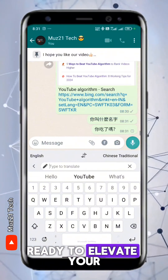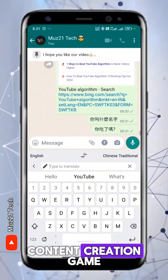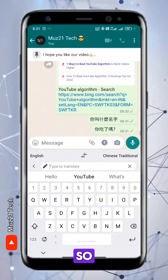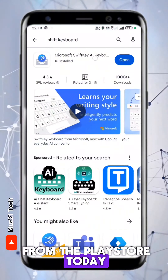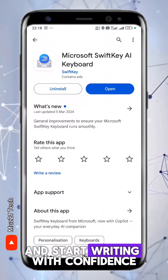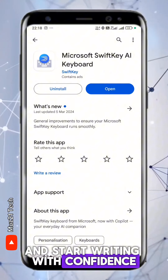Ready to elevate your content creation game? Download Shift Keyboard from the Play Store today and start writing with confidence.